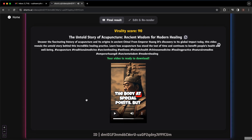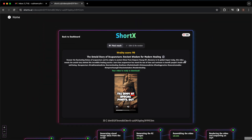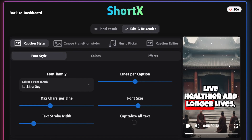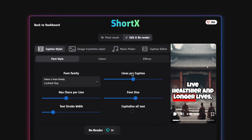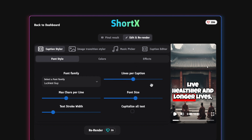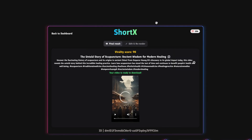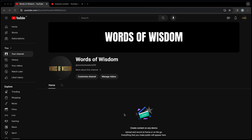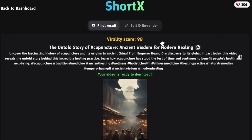That is out of this world. You can see how amazing this tool really is compared to other AI tools. If you want to tweak it a little bit — maybe change the font style or font size — you can do so by clicking on the 'Edit and Rendering' option. From here you can change the font type, increase or decrease lines per caption, and change the font size. Once you're happy with the style, go back to the final result, click the three dots, and download the video. The next step is to upload the video on YouTube. ShortX also provides a title and description for the video, so it's just a copy-and-paste system.